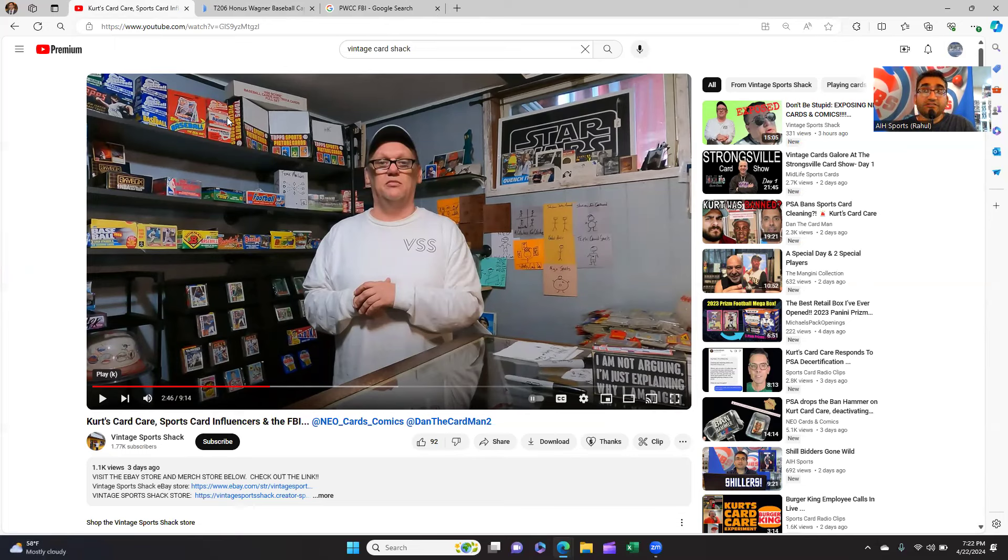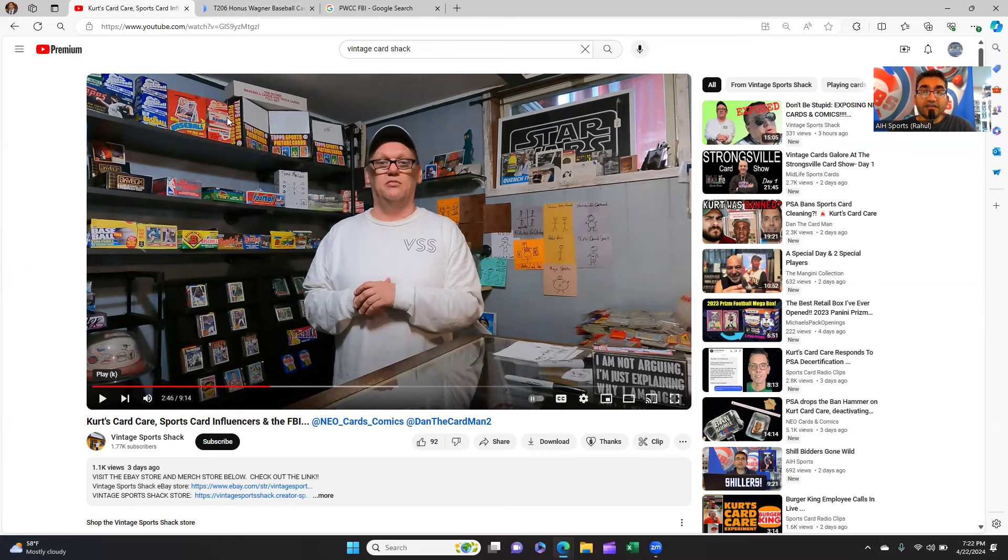And I know that Vintage Sports Shack would probably do the same. I would say, hey, don't do it. There's better ways to make money and make money the right way without doing the hanky-panky. Anyways, let me know your thoughts and I'll talk to you later. See ya, bye.